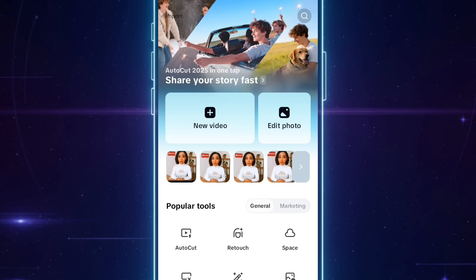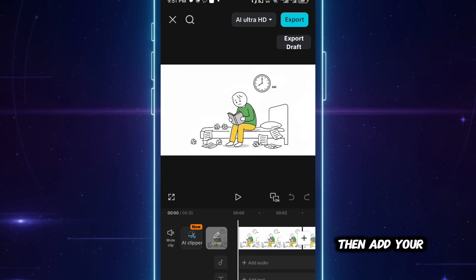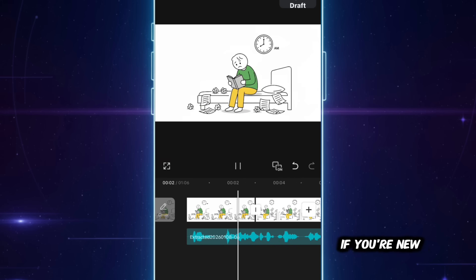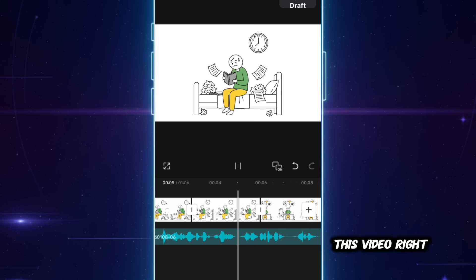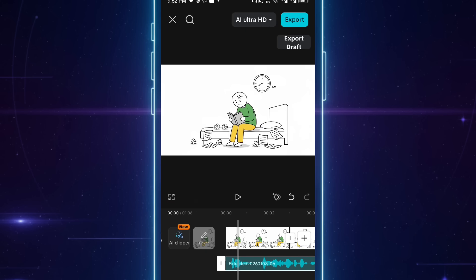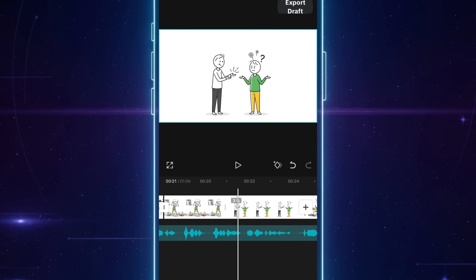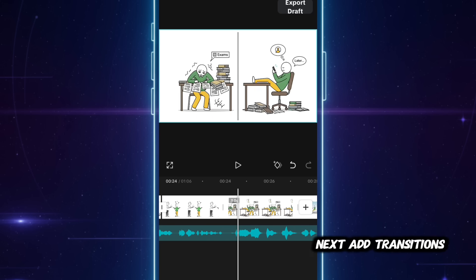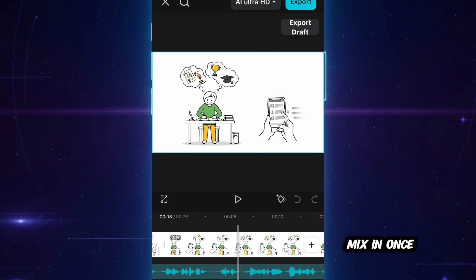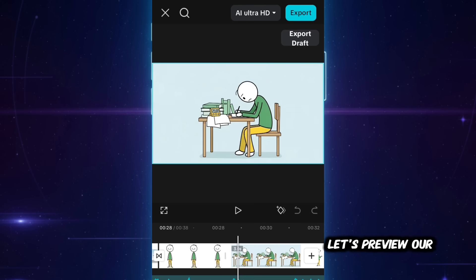Finally, editing. Start a new project on CapCut or whatever editing software you're comfortable using. Select all your photos and bring them into your timeline, then add your voiceover to the timeline as well. Make sure every scene lines up with the words, and make sure the images clearly convey the message. Our competitors don't use background music, so I won't add any here — but you absolutely can if you want to. Next, add transitions. I usually use Mix In. Once everything looks good, click Export, and that's it.